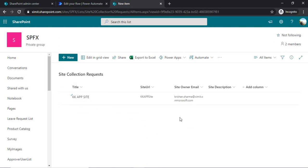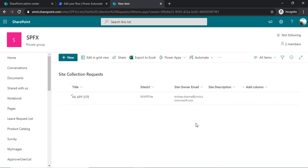So that part we are not going to cover today. We are going to cover directly whenever an item is created inside this list, then one site collection has to be created based on the information provided in the item. So that's what we are going to do.